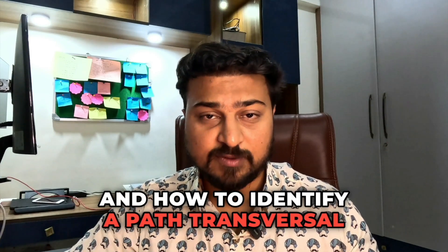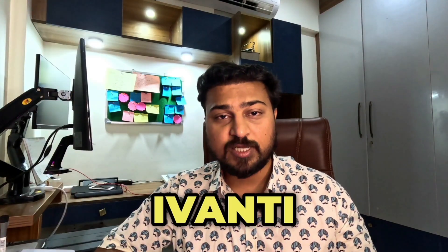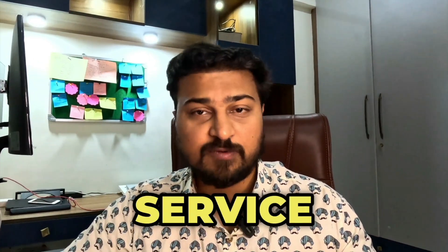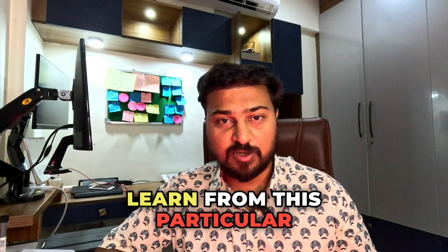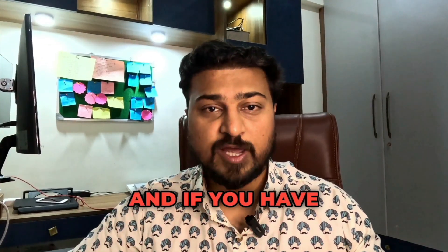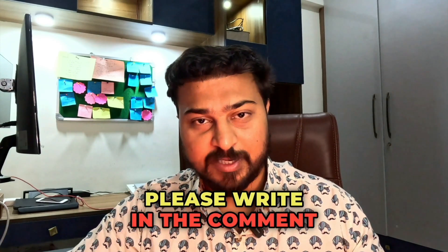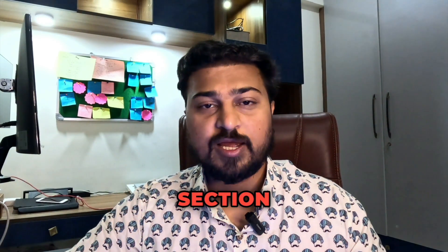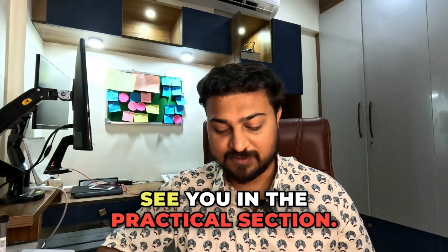I'm going to focus specifically on Ivanti Cloud Service Appliances. So I'm going to see you in the practical section. Learn from this particular video, and if you have any issue, please write in the comment section. Have a great day, see you in the practical section.